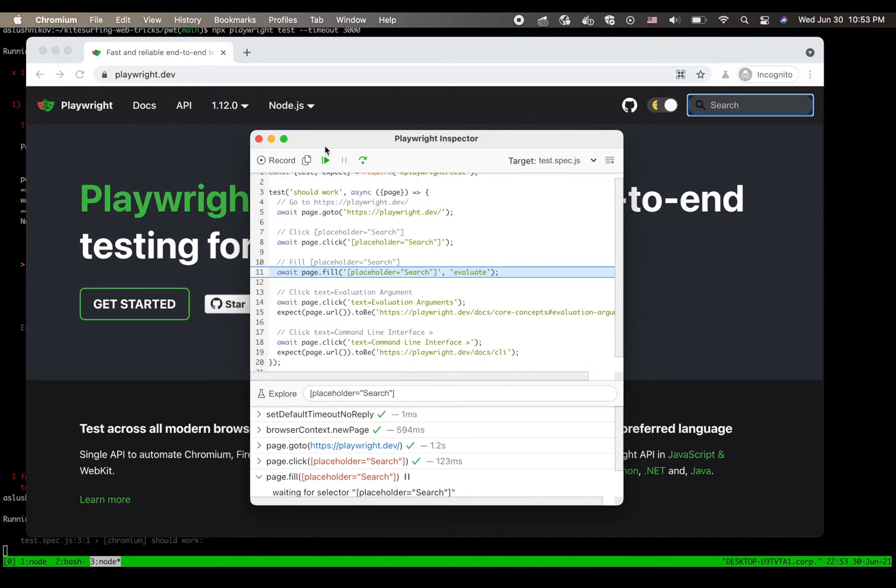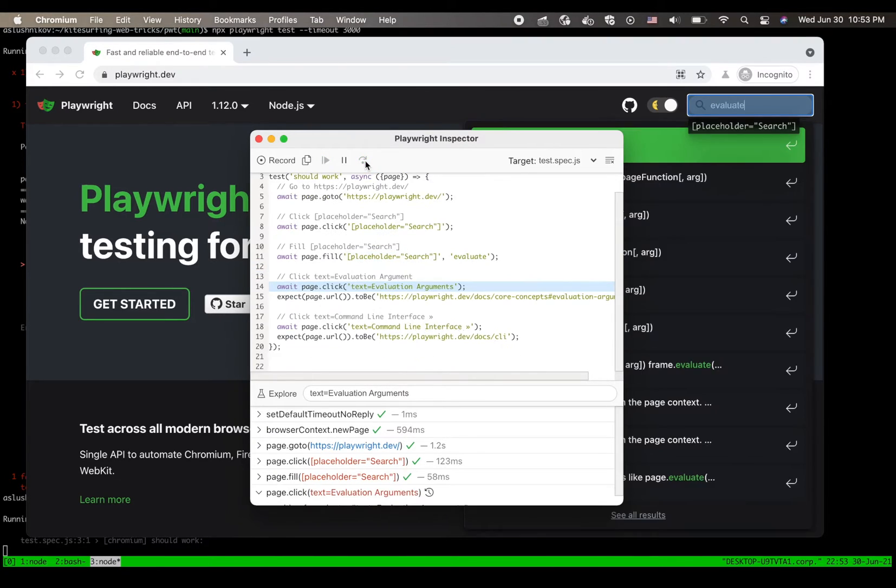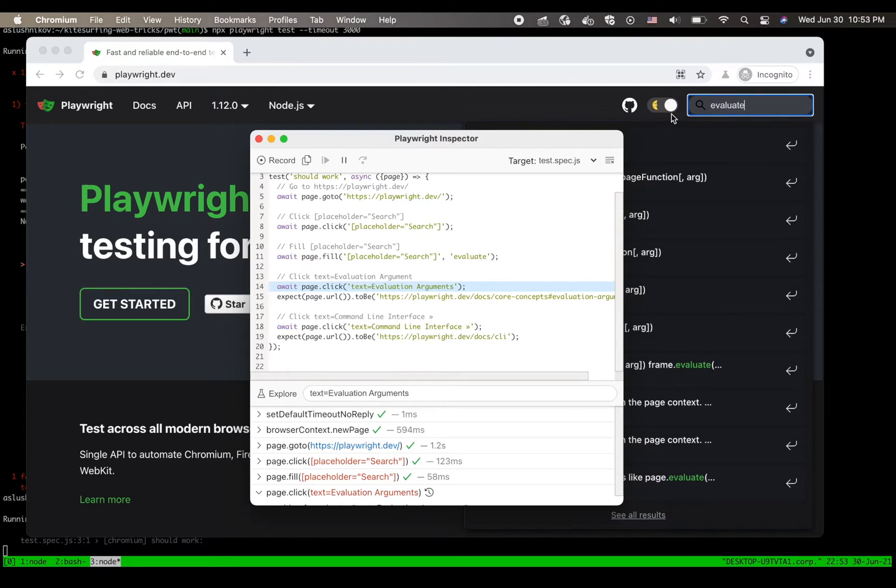So it did click, focus in there, and I can type something in here. And it did type things.